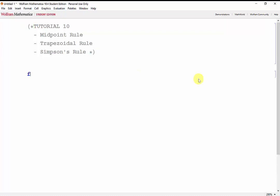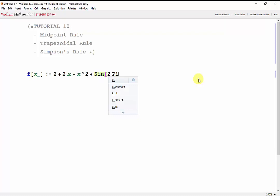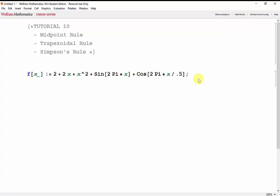The function we're looking to integrate is 2 plus 2x plus x squared plus the sine of 2π times x plus the cosine of 2π times x over 0.5. And just so that we can see what it looks like, let's go ahead and plot it.